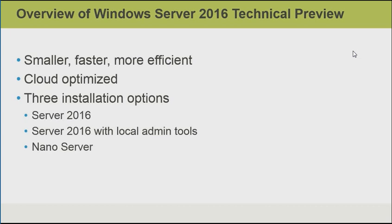NanoServer is a headless operating system, which means that there's no way to locally interact with it at all, not even at the command line level, not even to log on locally. So, we have to be careful about provisioning it initially so that we can reach it over the network. So, it's designed to be managed exclusively over the network from command line tools as well as GUI tools.